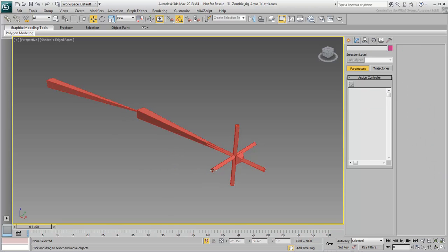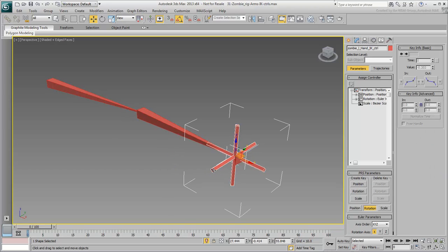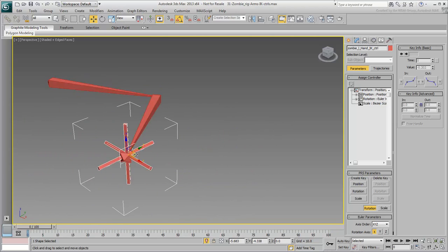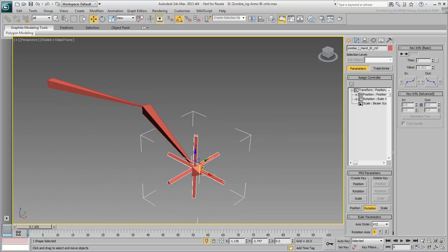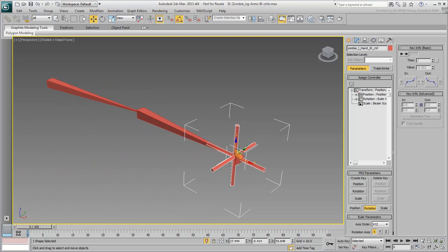Select the controller and move it around on the XY plane. As you can see, it drives the IK solution.